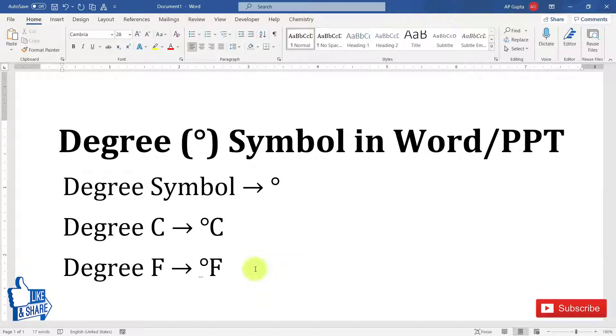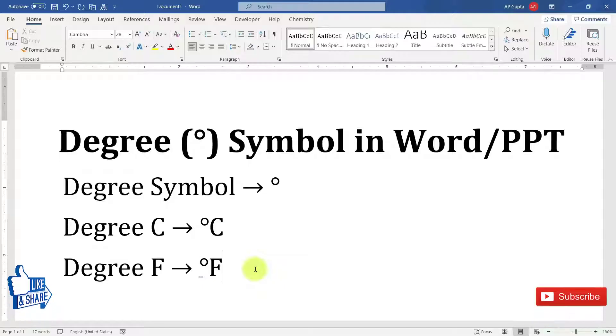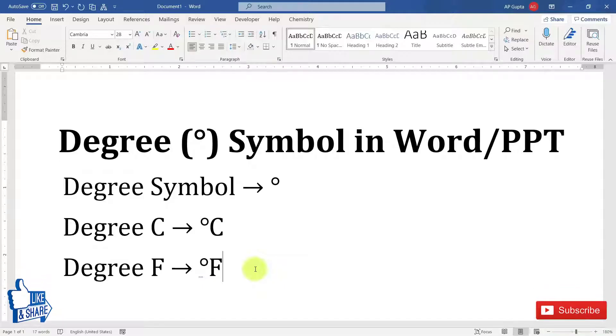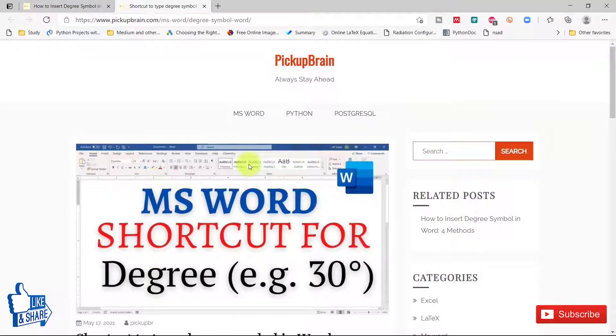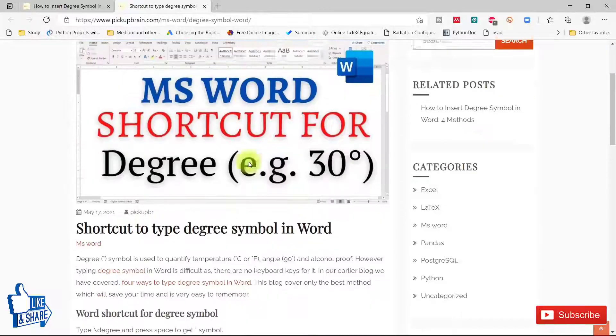All the shortcuts work in Microsoft Word as well as in PowerPoint. The process is the same for PowerPoint too, so you can use the shortcuts in Microsoft Word and PowerPoint. All the shortcuts are also covered in my blog.